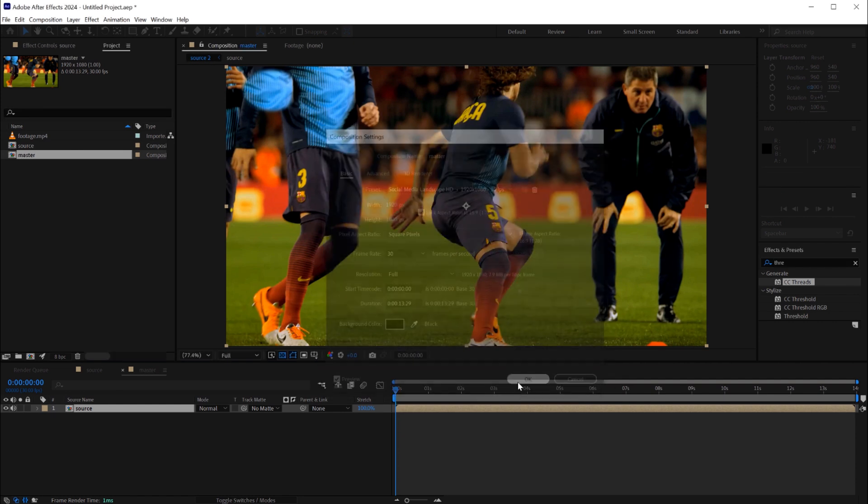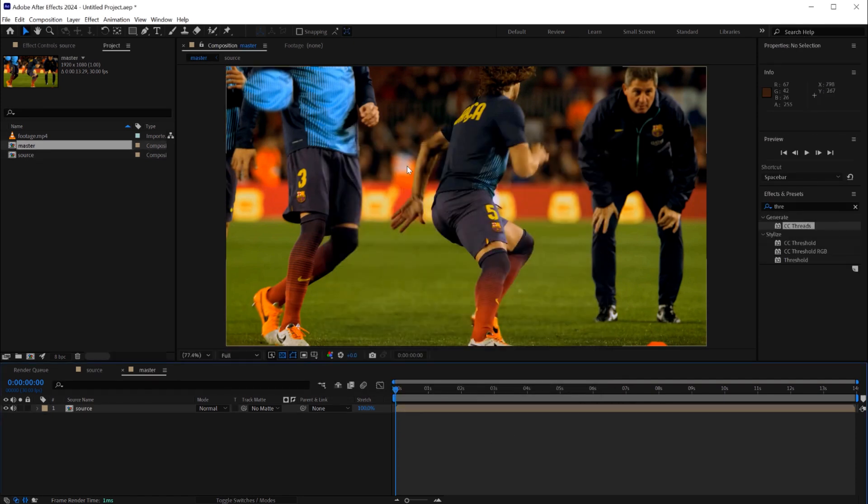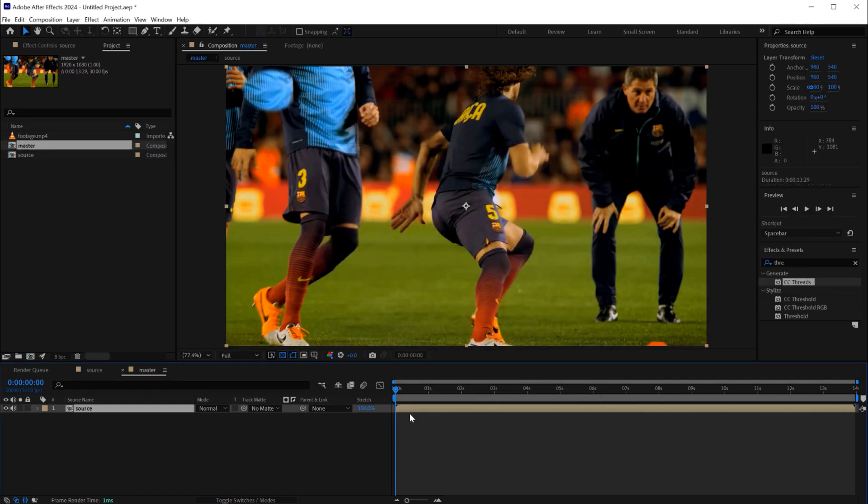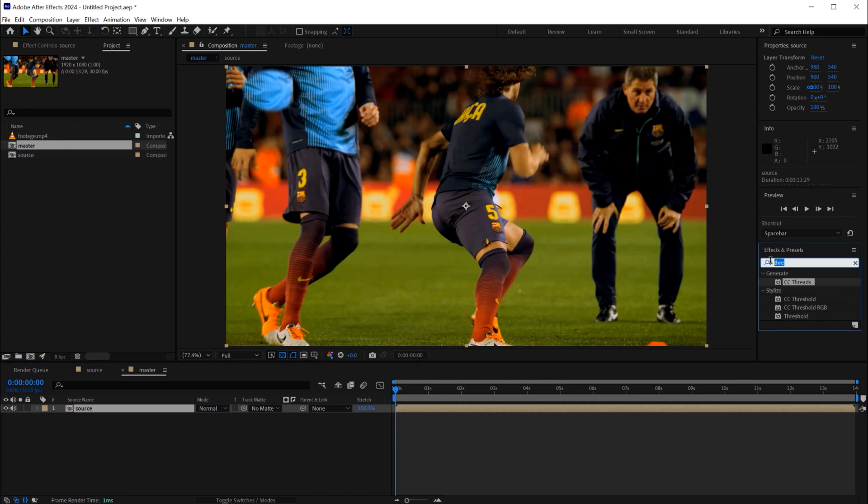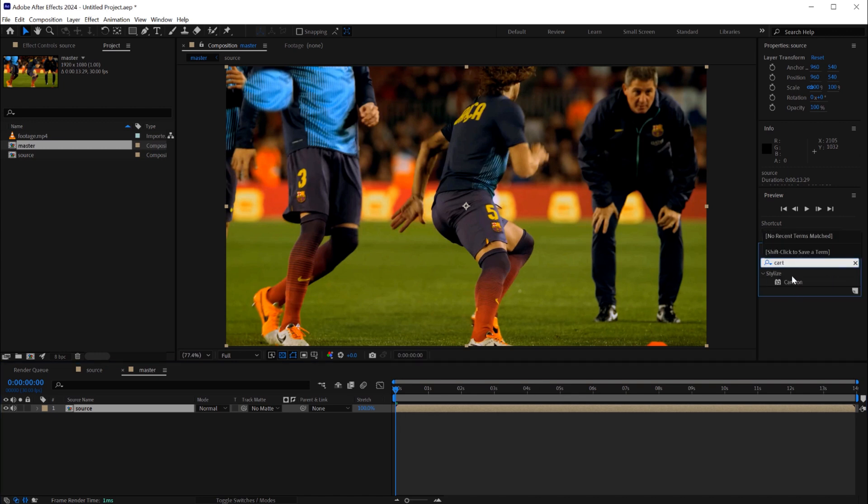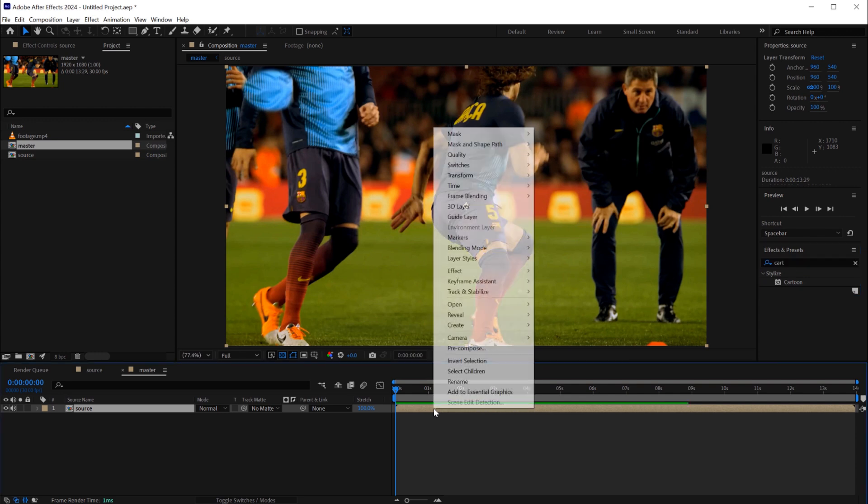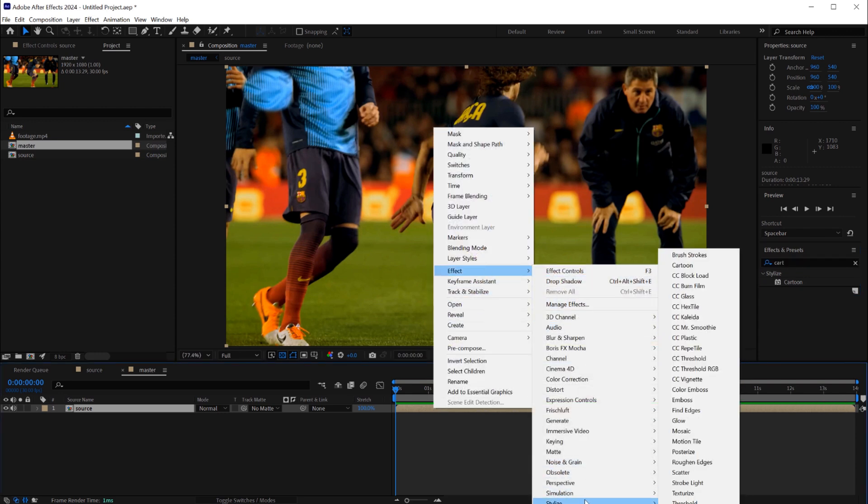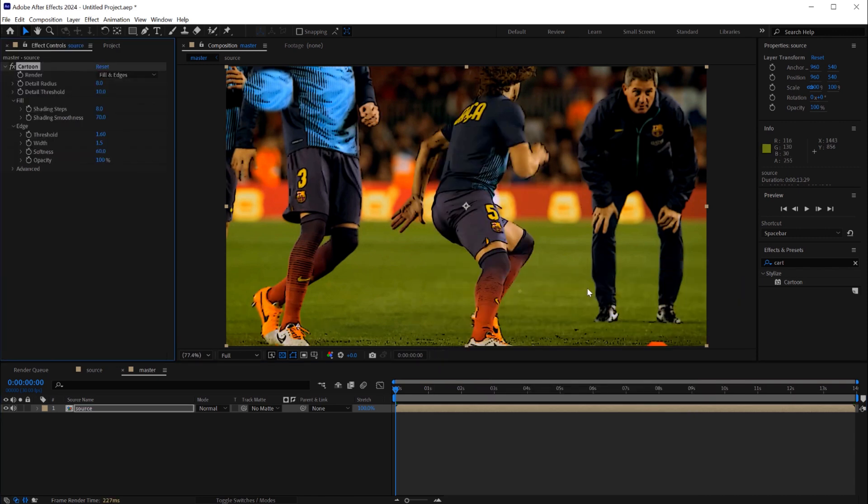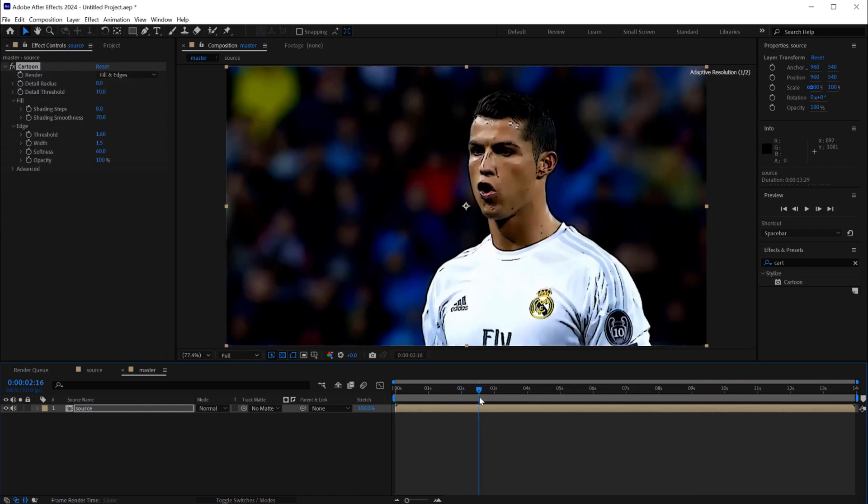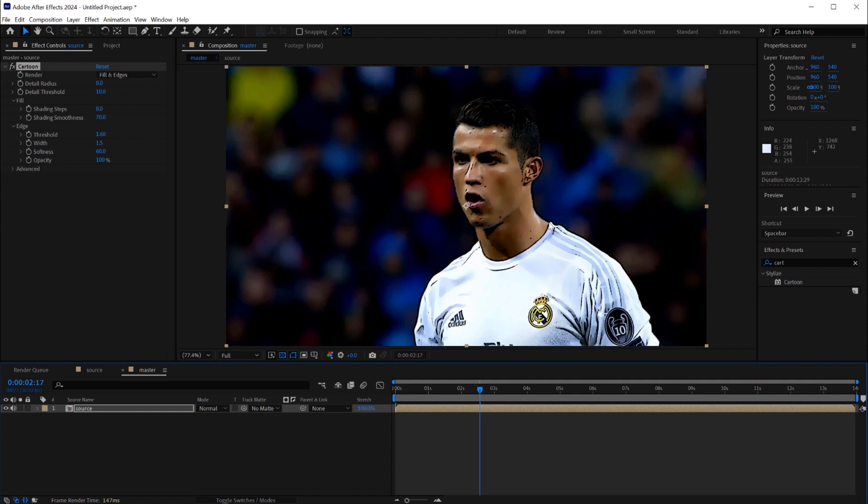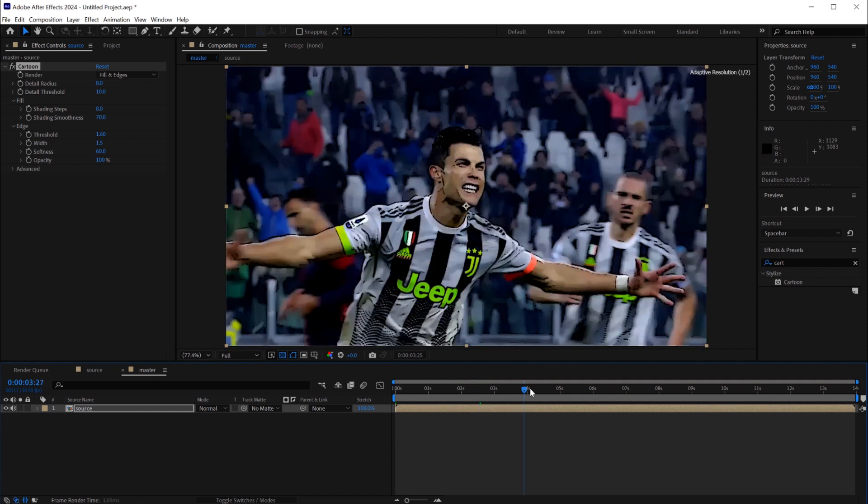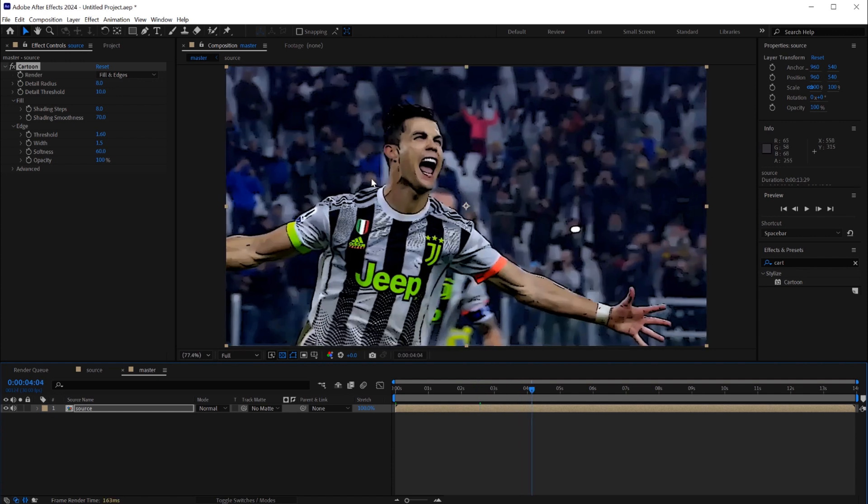Now it's time to add the cartoon effect. To do that you can look for the cartoon effect in effect and presets or you can right-click stylize cartoon. This is the original cartoon effect how it looks on After Effects.